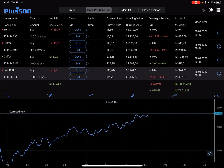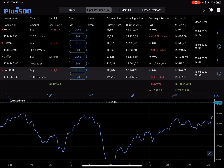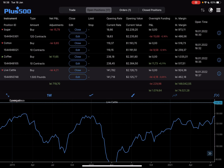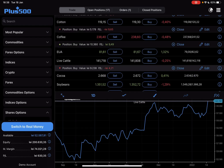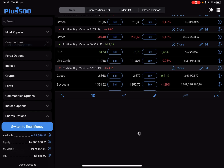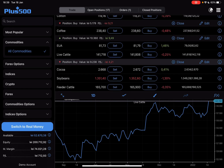So let's jump into it. First, open the Plus500 app, then go to the trade section, which you can do by sliding this slider on the top to the left side. And at the trading section, you have to tap on the commodities and all commodities.